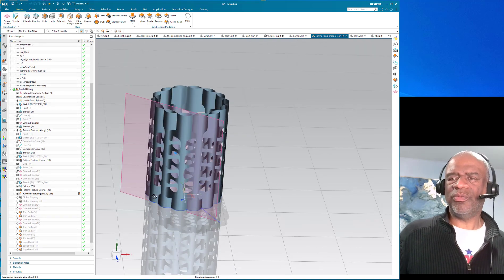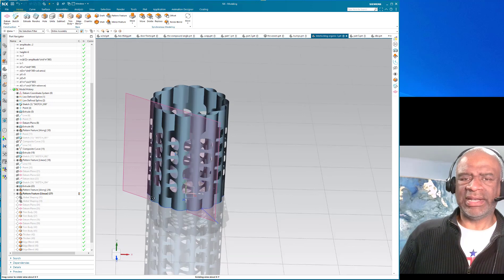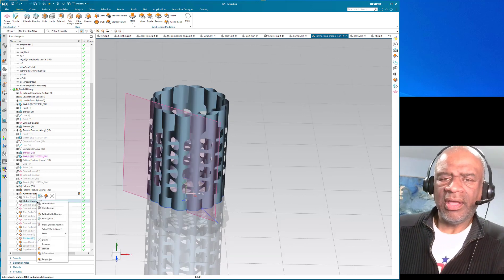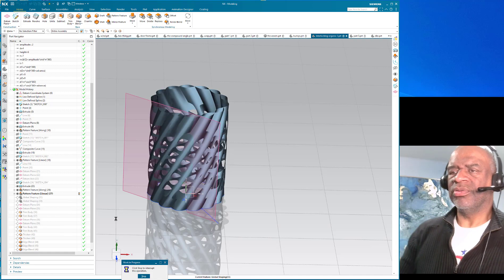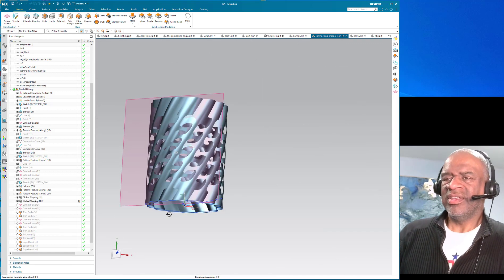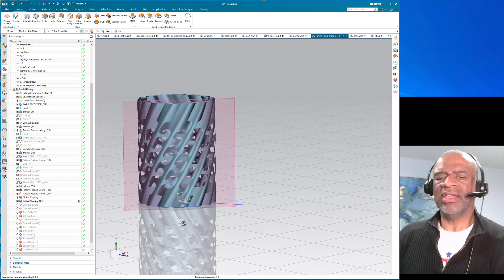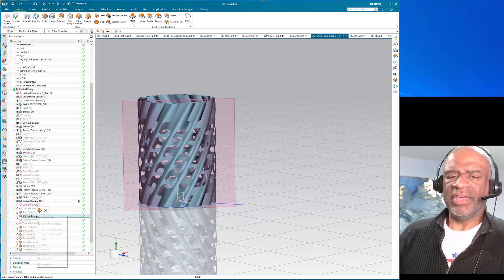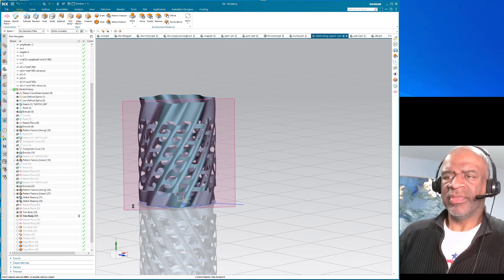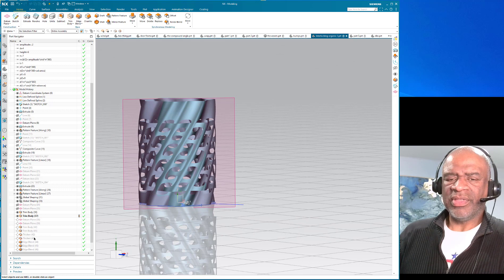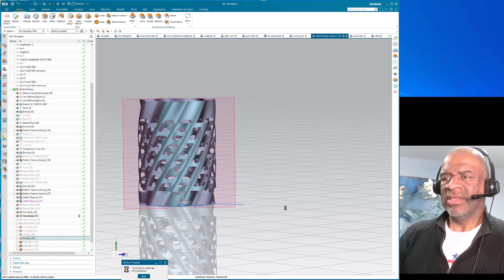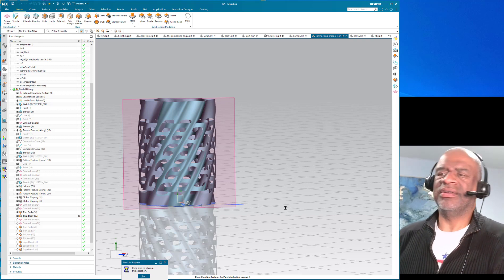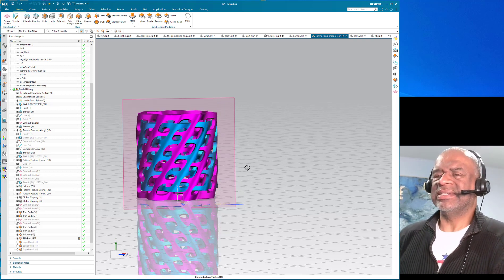So there you go, once I had those two patterns you can see that they interlock very nicely. And then I twisted them both with a global shaping, so now they're interlocking and twisting. Then I trimmed them, trimmed them, and I thickened them. And so when I did all of that it looked really nice.